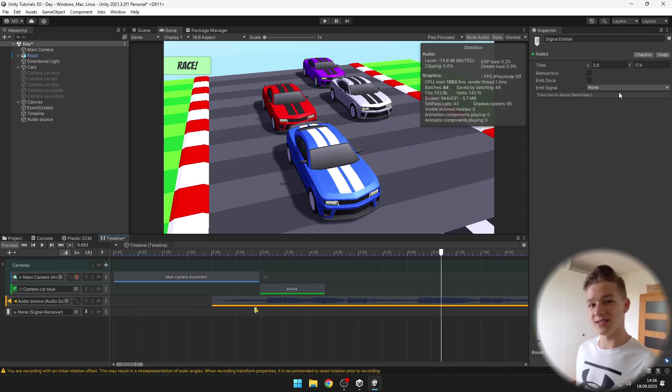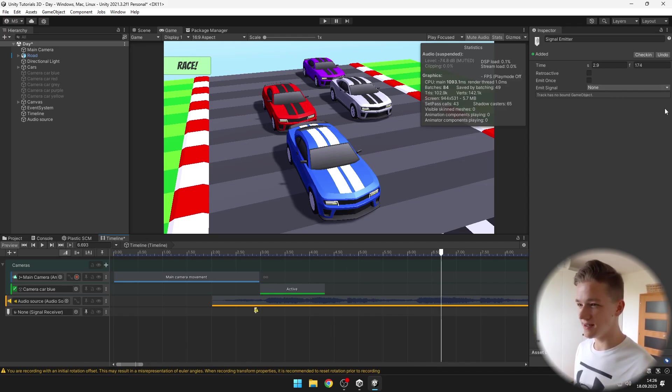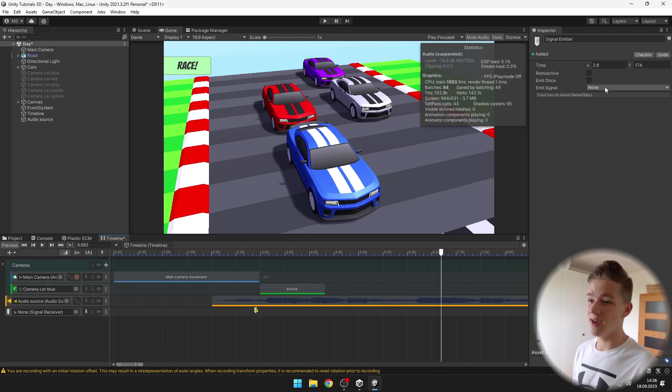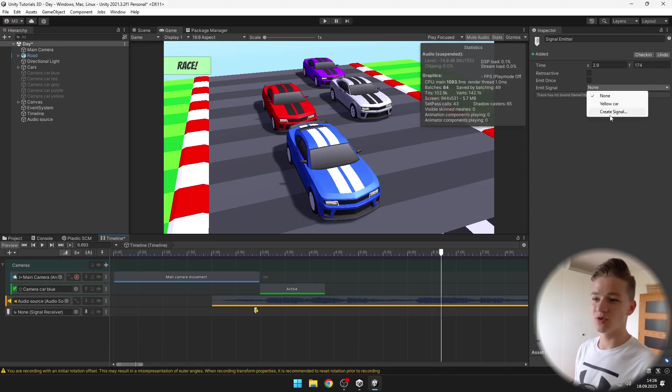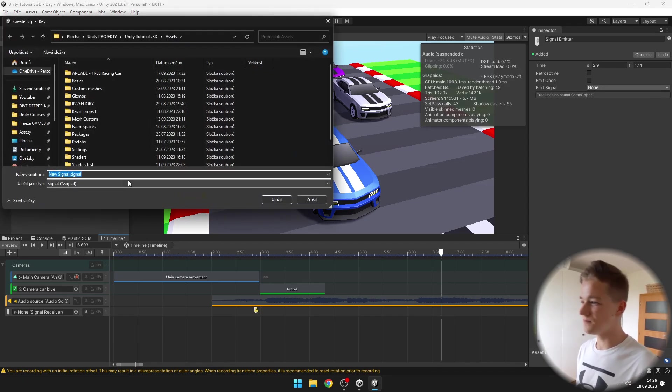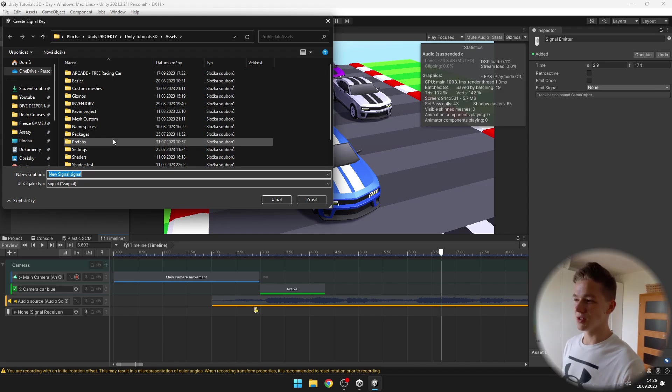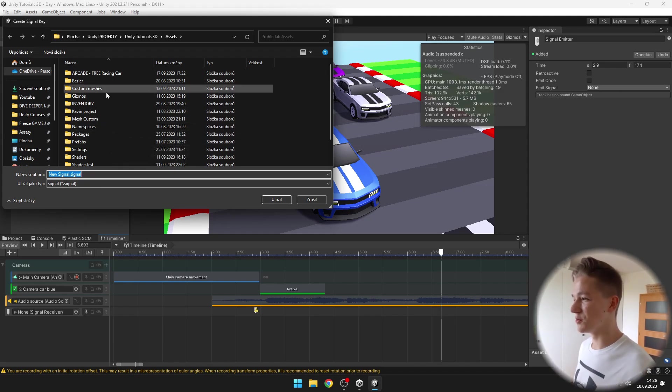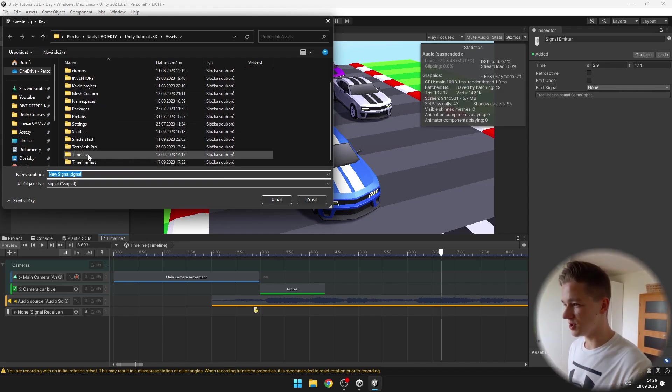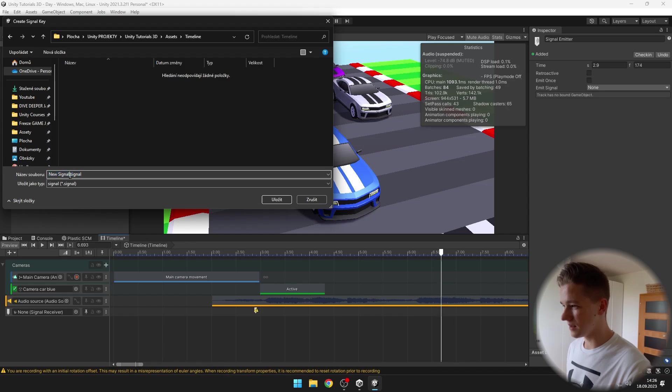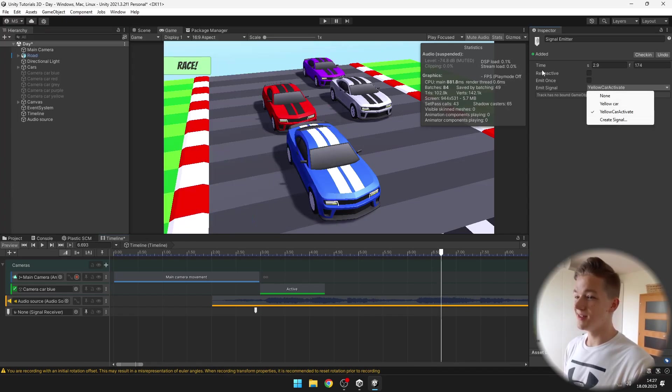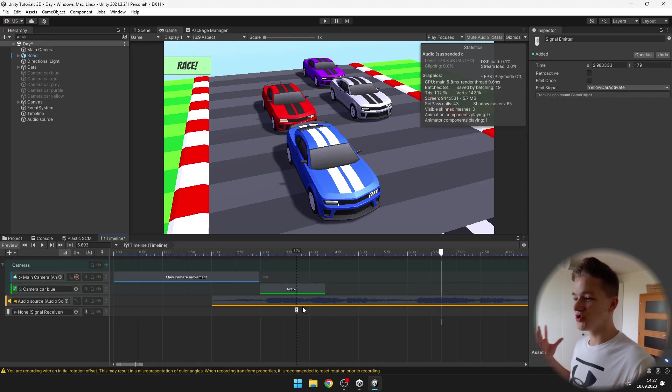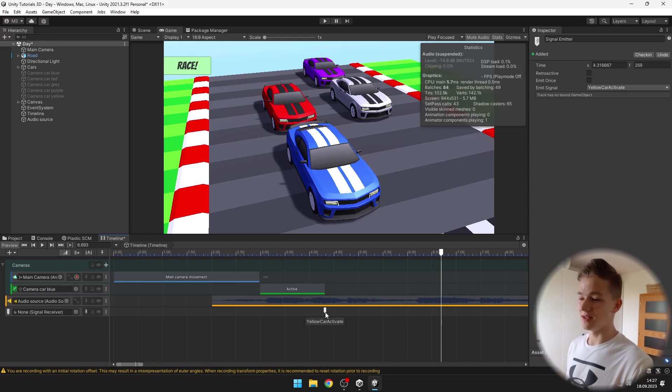When we select the signal in the inspector, we can see the signal that it is going to emit. When I click it, we can create new signal. This is just going to store the signal as an asset. I will put it to some folder and give it some name. Select the signal that you want and put it anywhere on the track when you want to emit it.